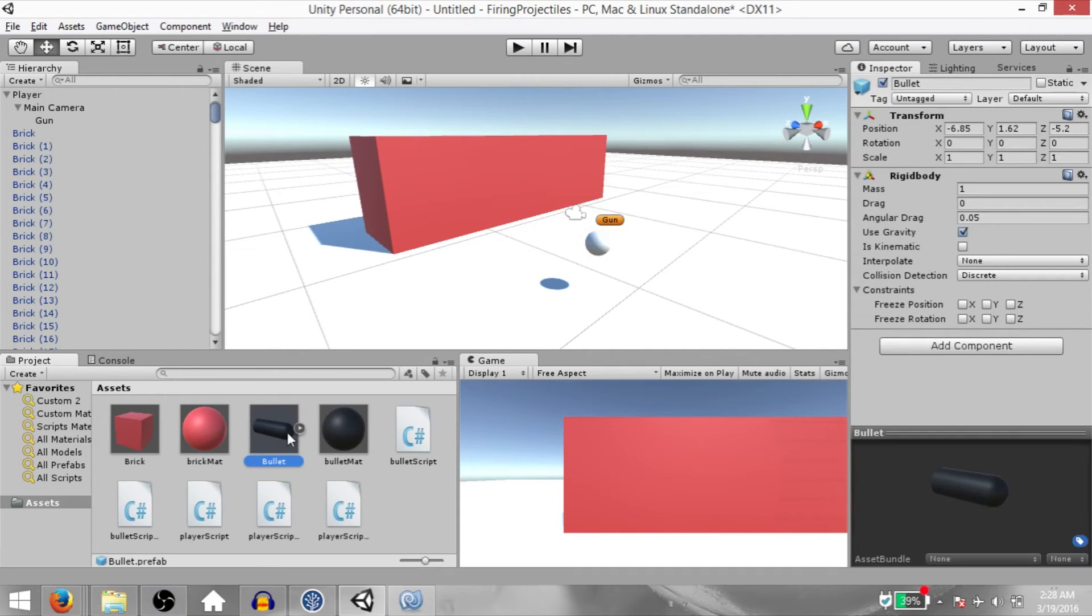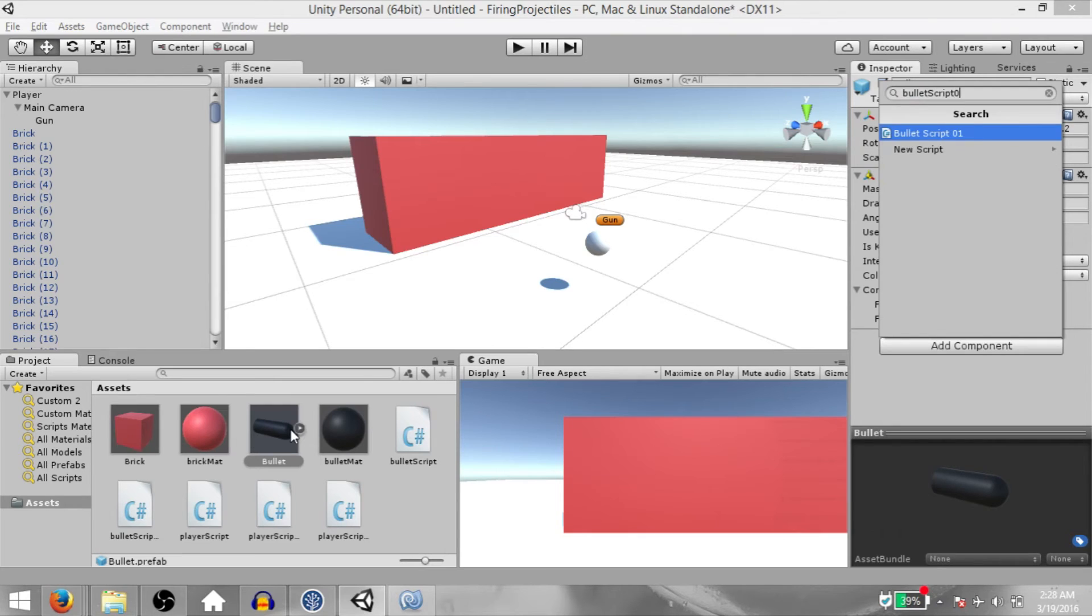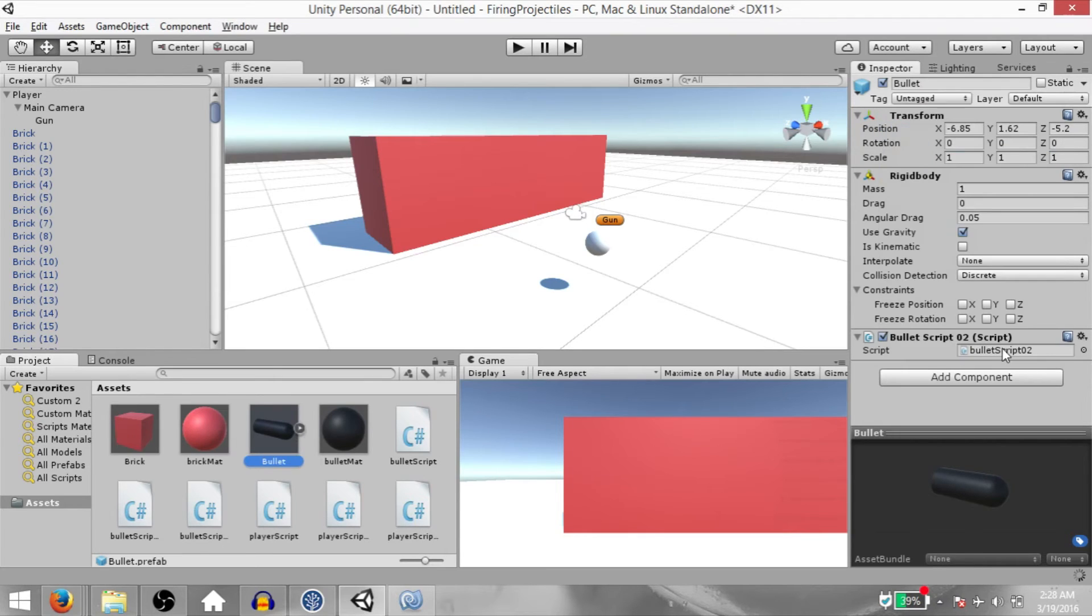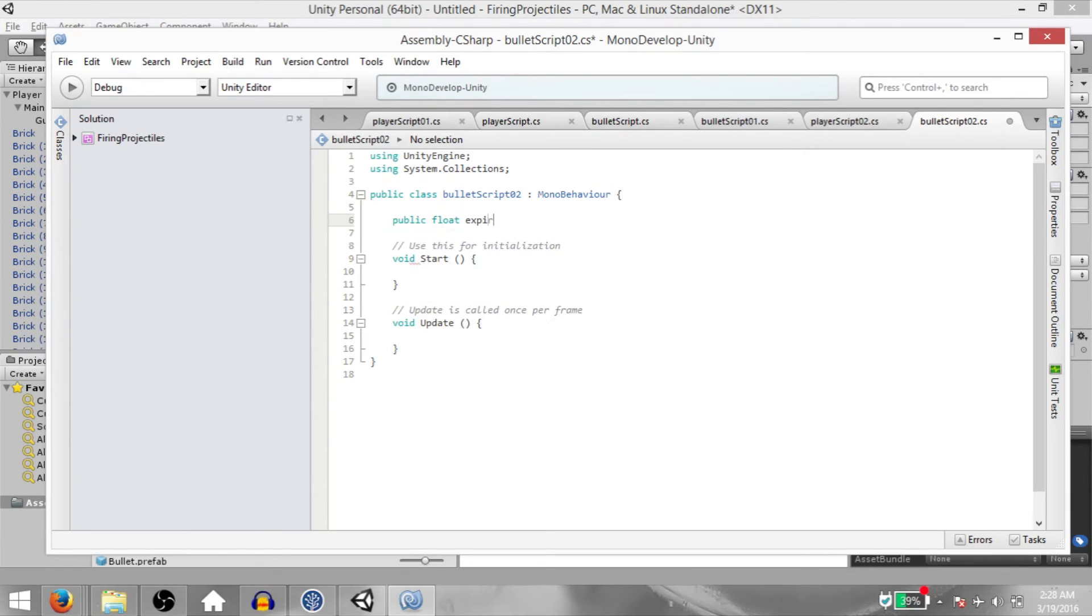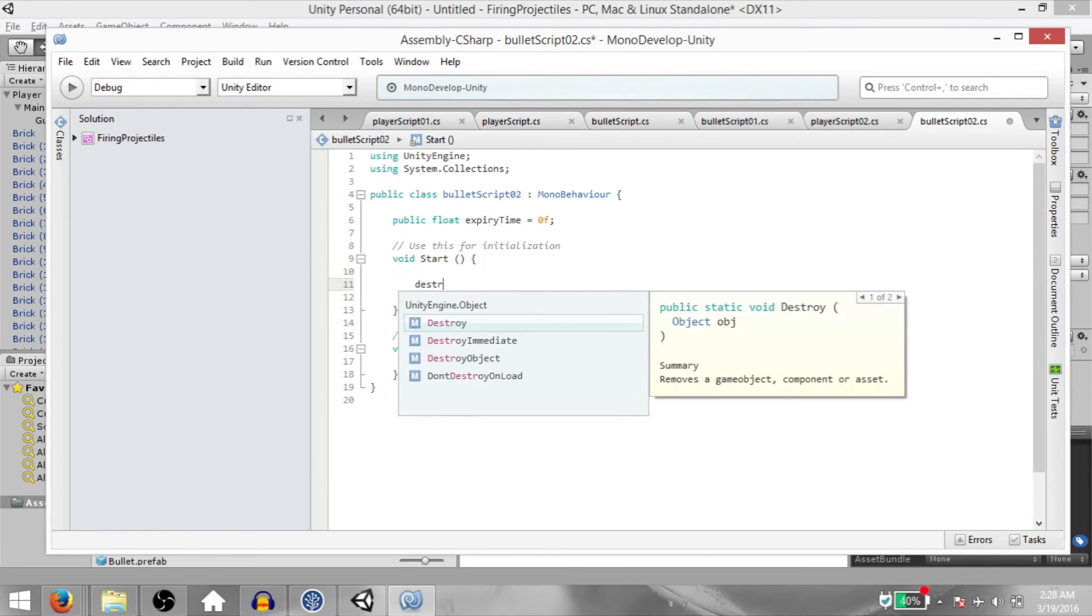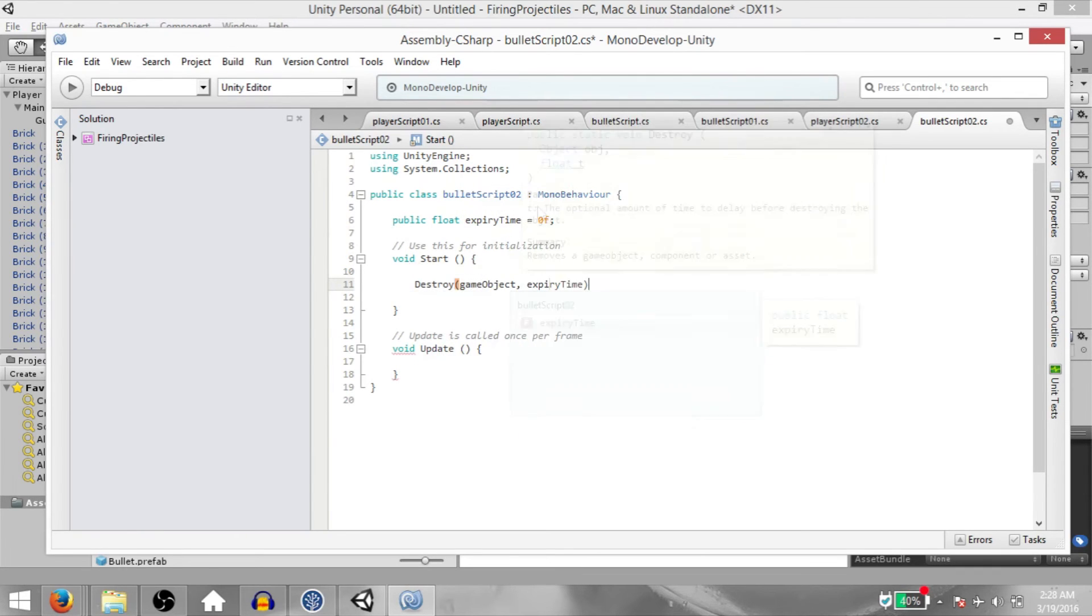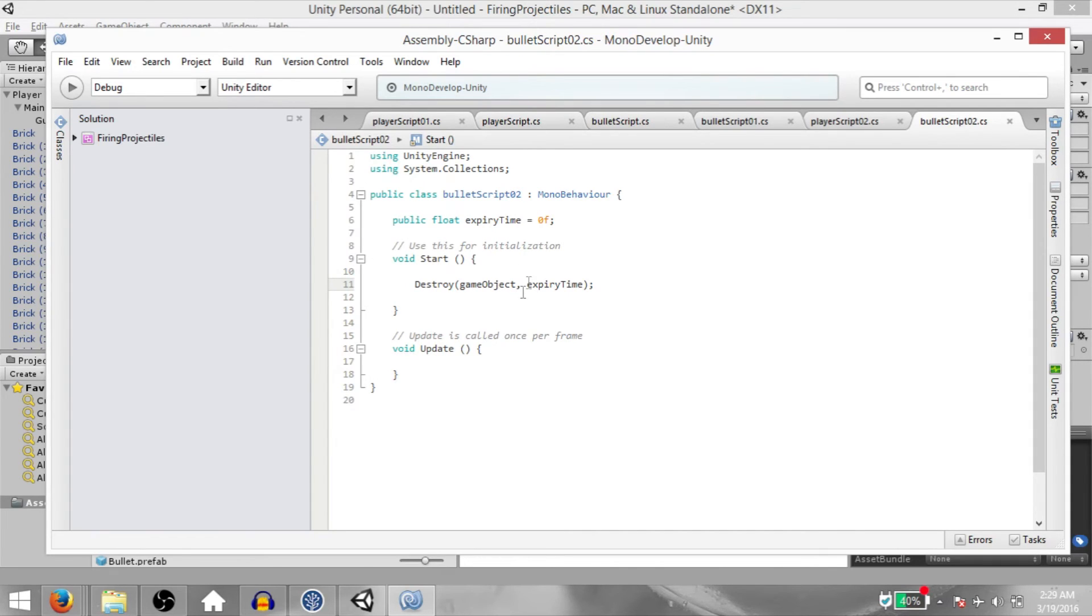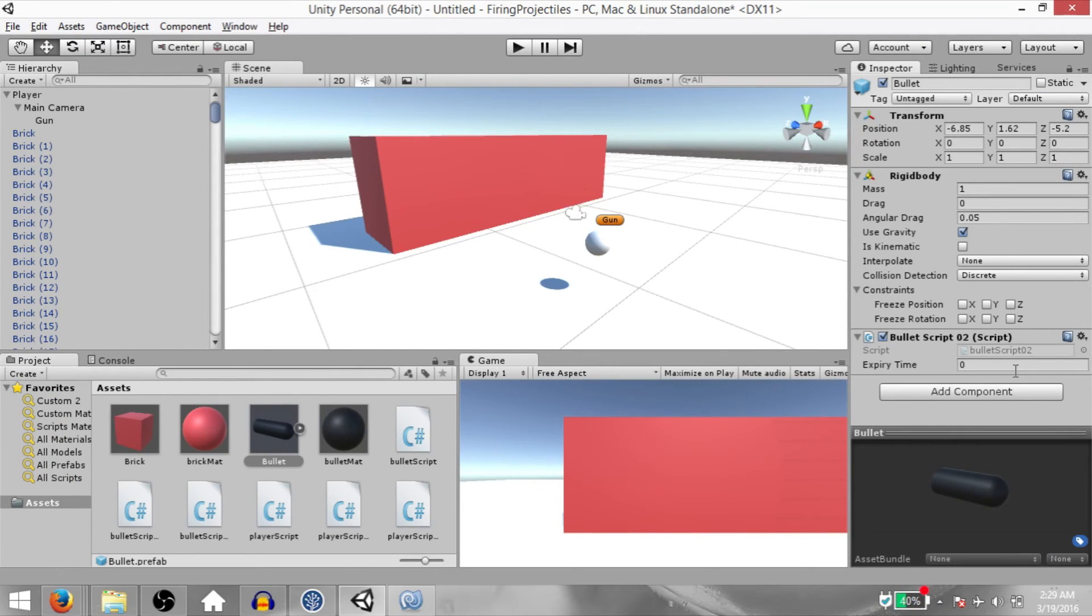Now select the bullet prefab and add a bullet script to it. Call it bulletScript02. Open it up in Monodevelop. This is going to be a really simple script. So public float expiryTime. And in the start method, destroy gameobject after expiry time. So this is basically going to make sure that the bullet is destroyed after the expiry time has passed. Hit save, go back to Unity. You might want the expiry time to be a little longer, but for the purpose of this example, I'm going to set it to 3 seconds.